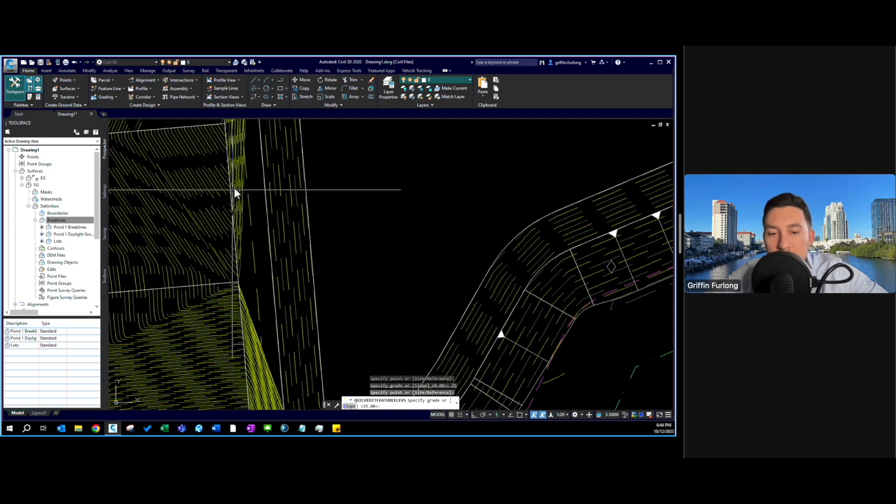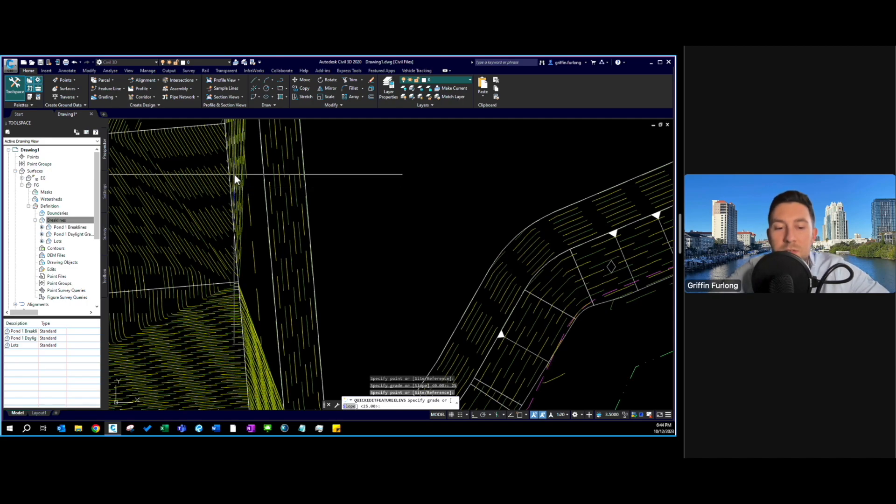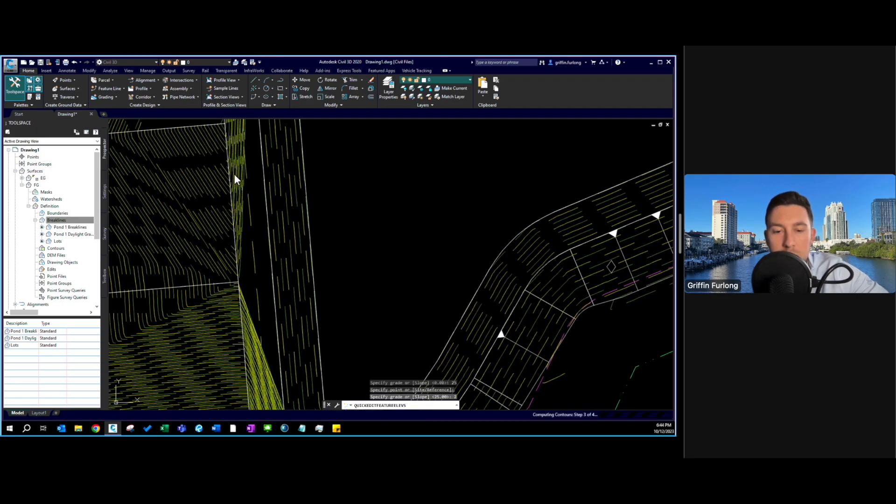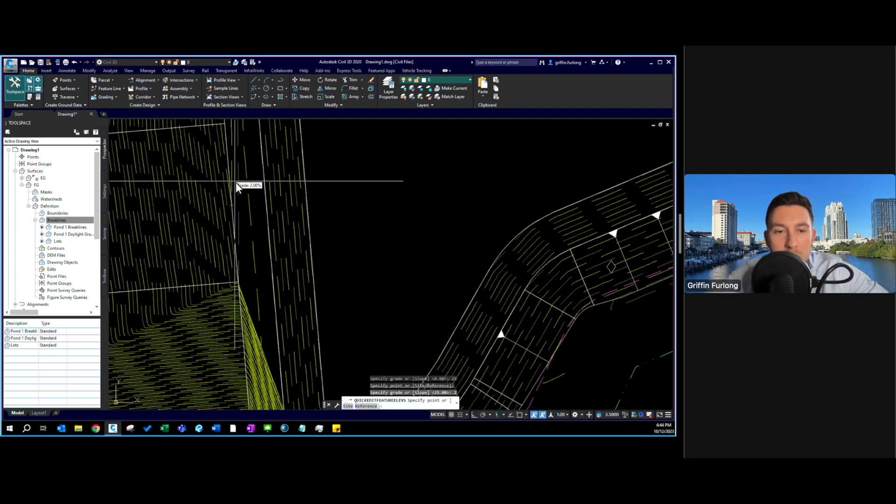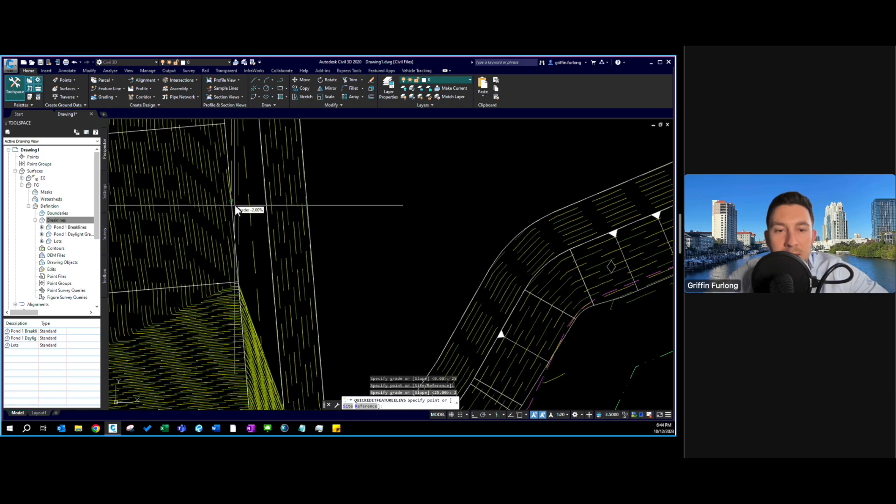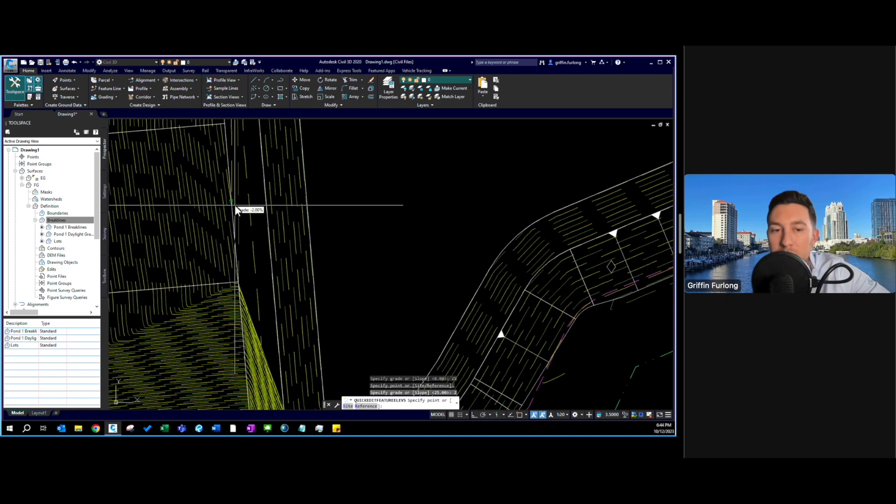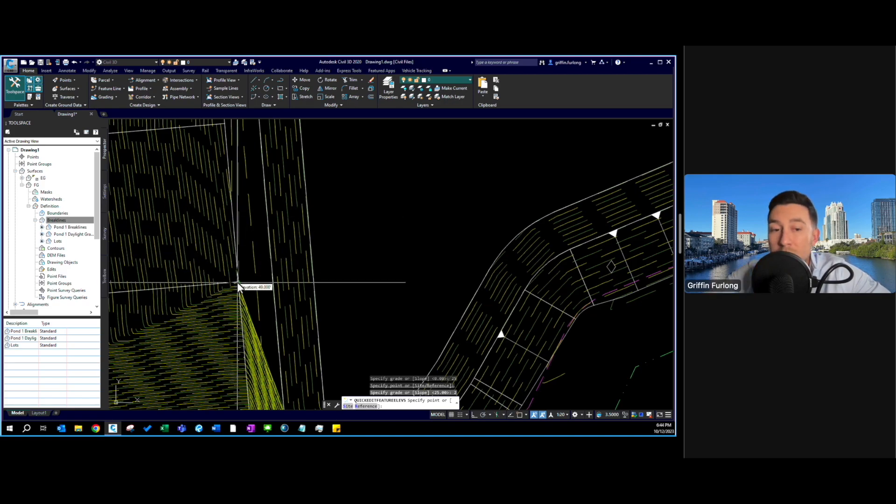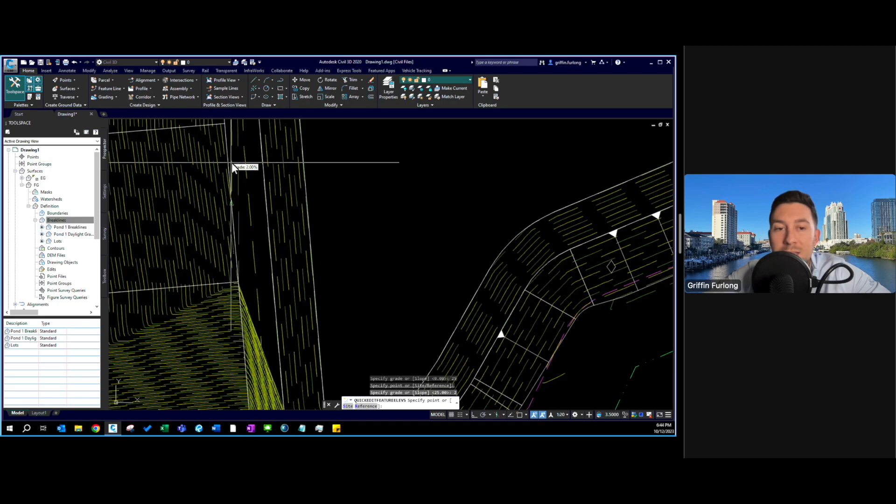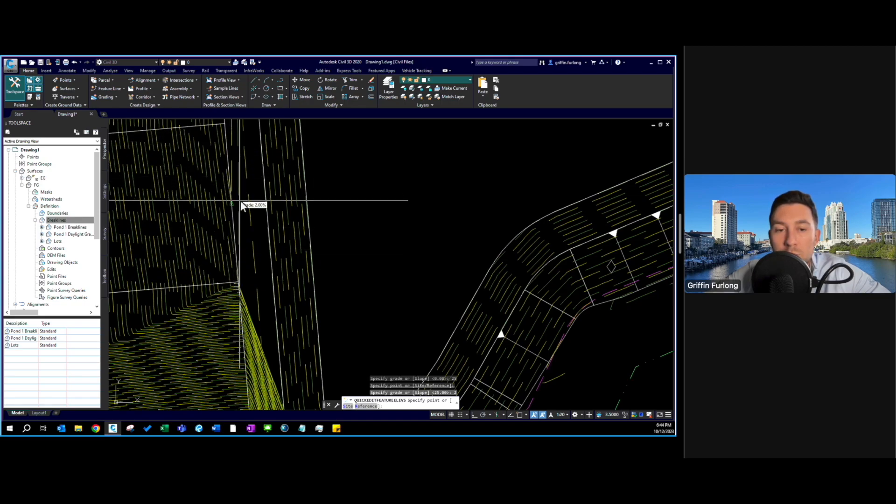If I were to put a swale in here I would probably want to be anywhere between half a percent to maybe two percent. So I want to re-specify this grade. I actually want to go with just two for two percent. Now it looks like that updated and what I love about this is if you know what you're doing in this program you don't have to calculate very much. CAD is doing the work for you. It's a very powerful tool.